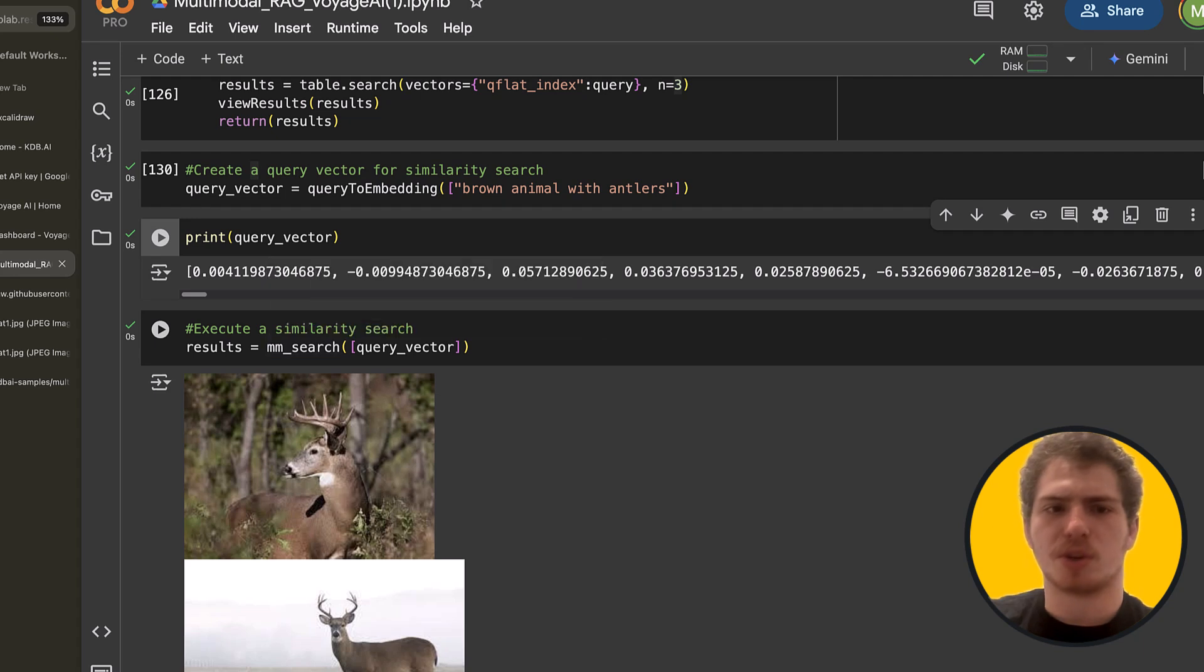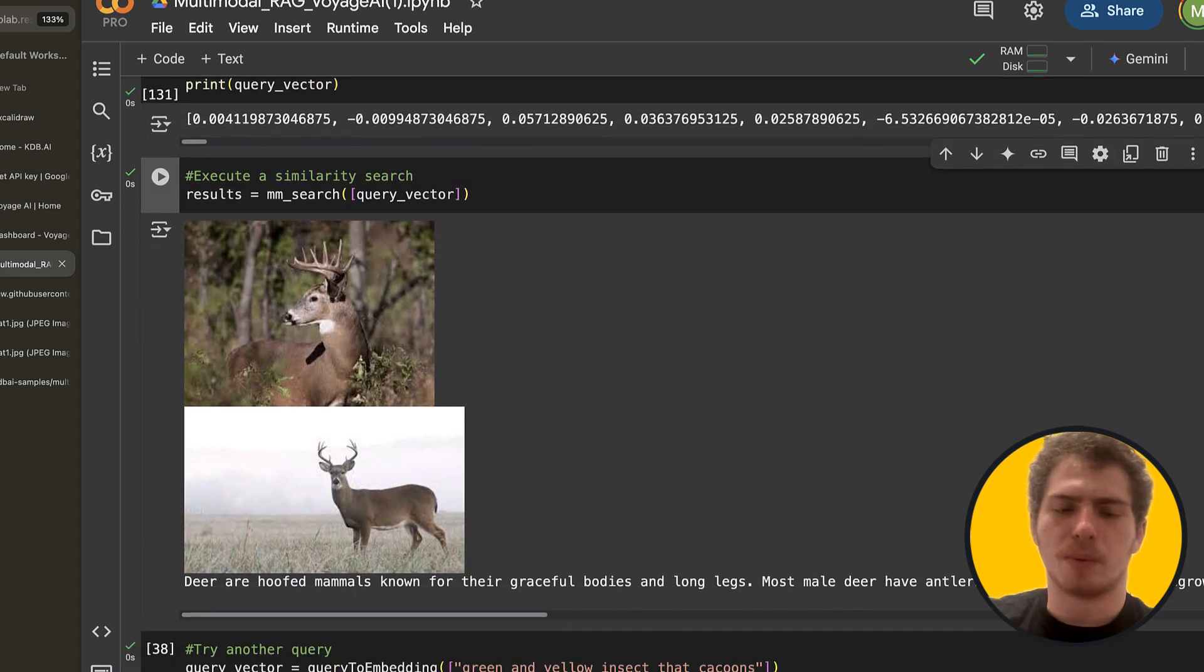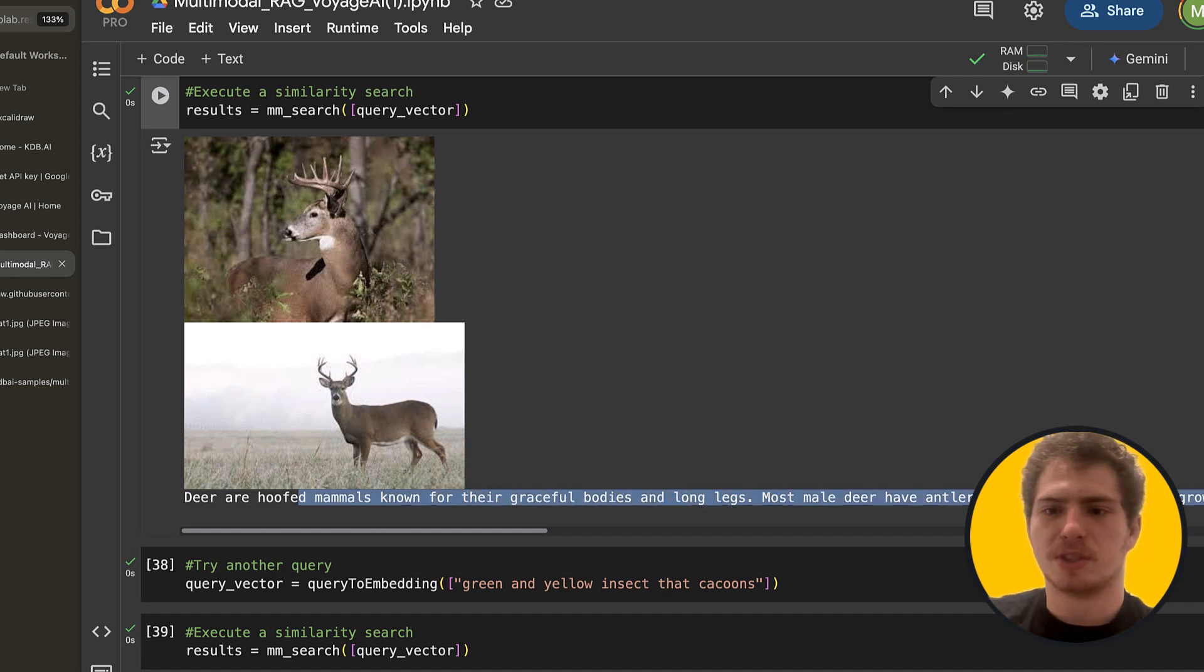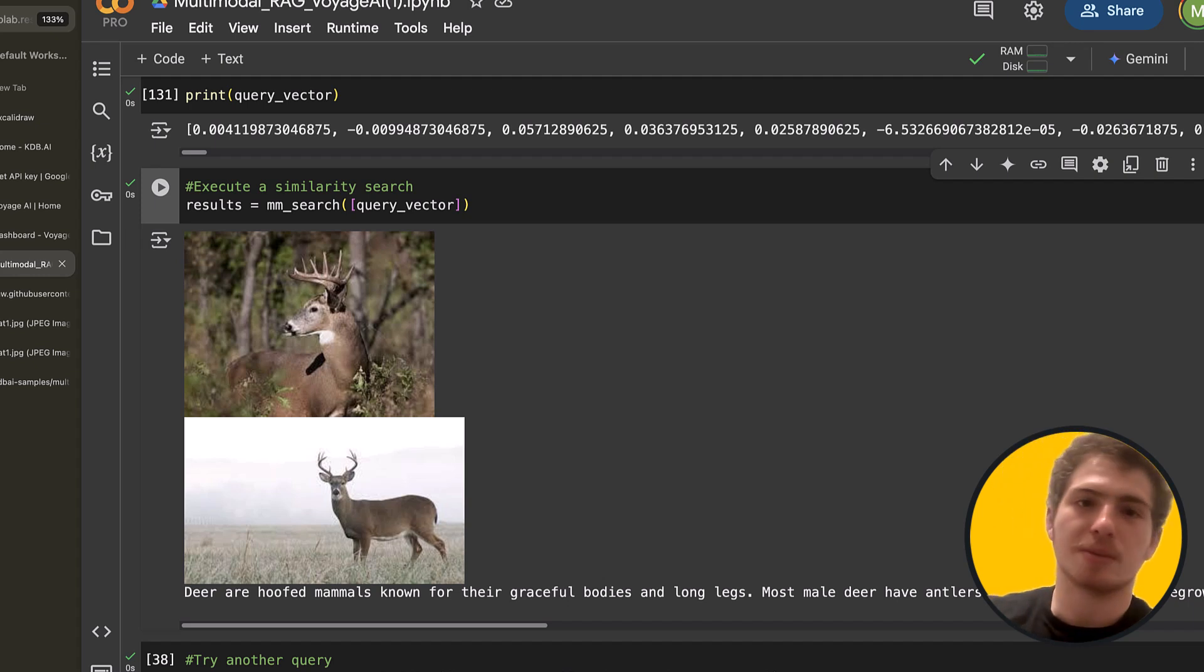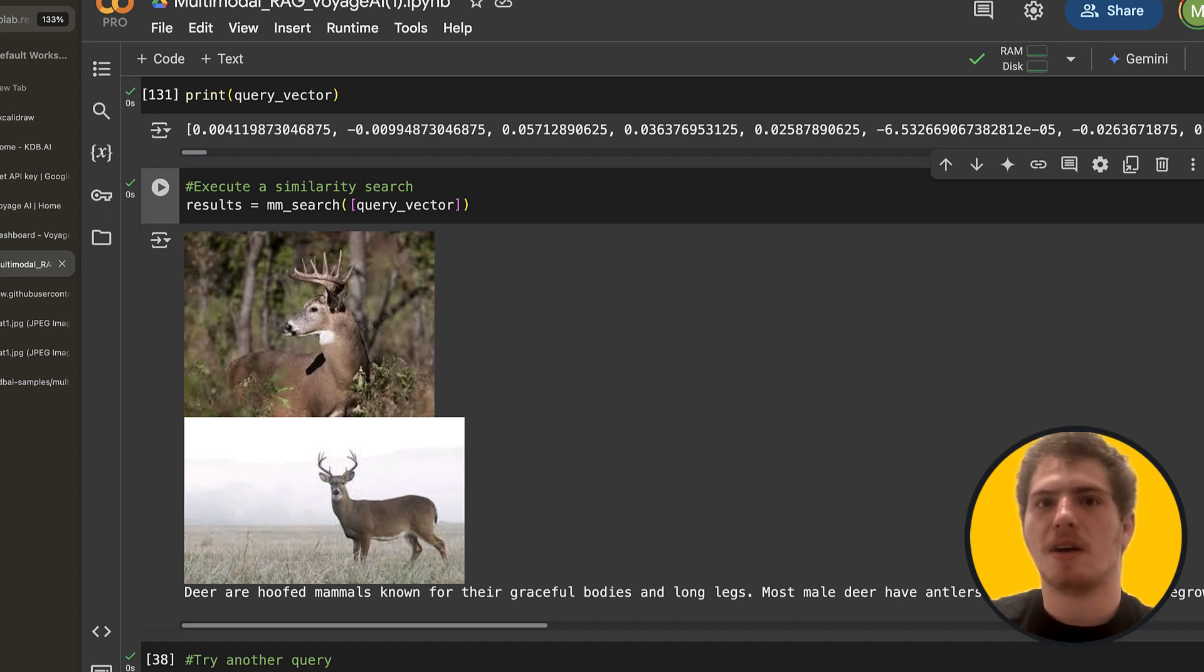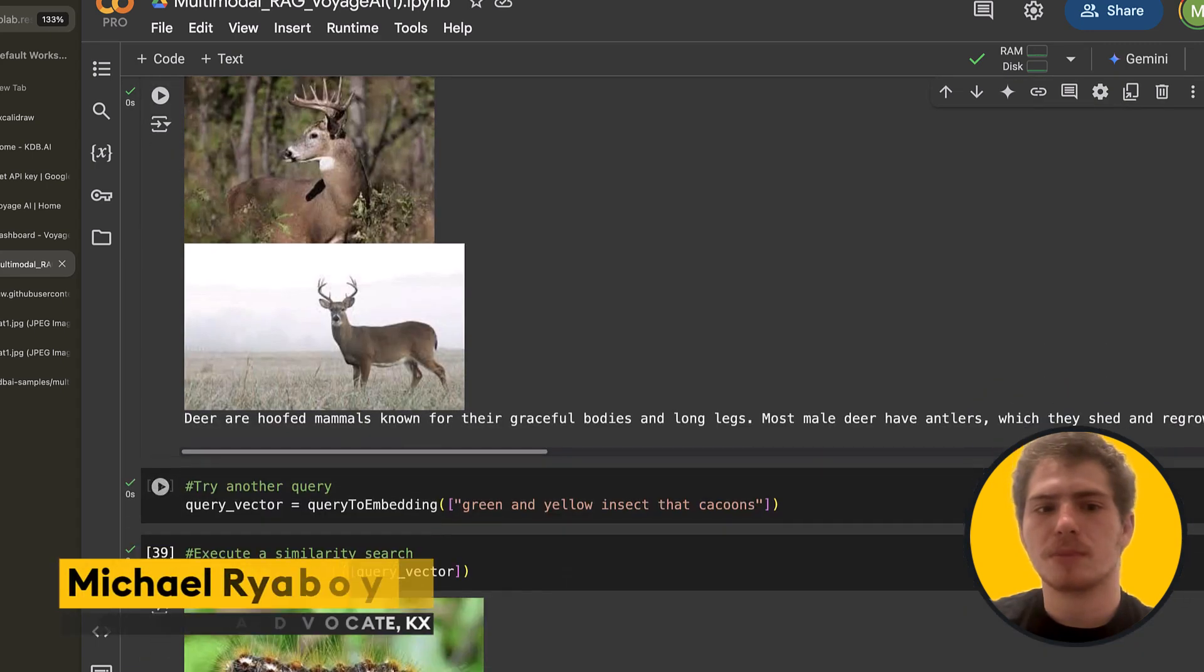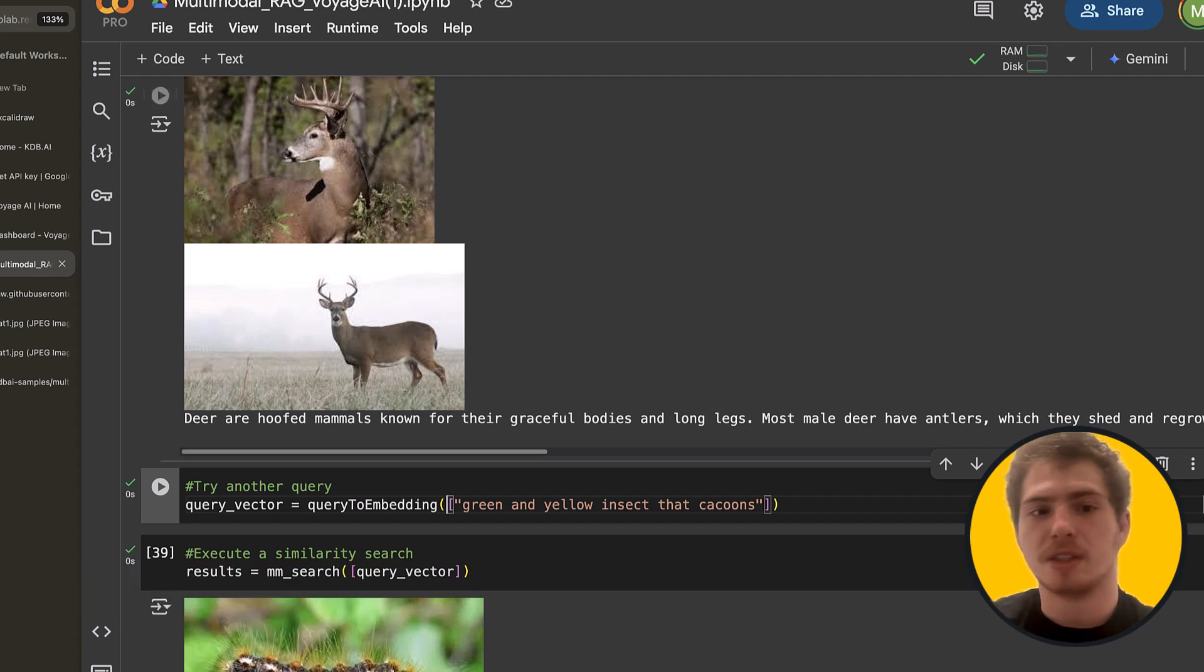So we get an embedding that looks like this. And now let's search. Let's actually search our table with this embedding. And this is what we get. We get some deer, we get some images of deer. And we get some texts about deer, which is exactly what we want. This is a multimodal search. We get some text, we get some images. But the problem is that a text LLM cannot process the images and understand them. That's why we need a vision model.